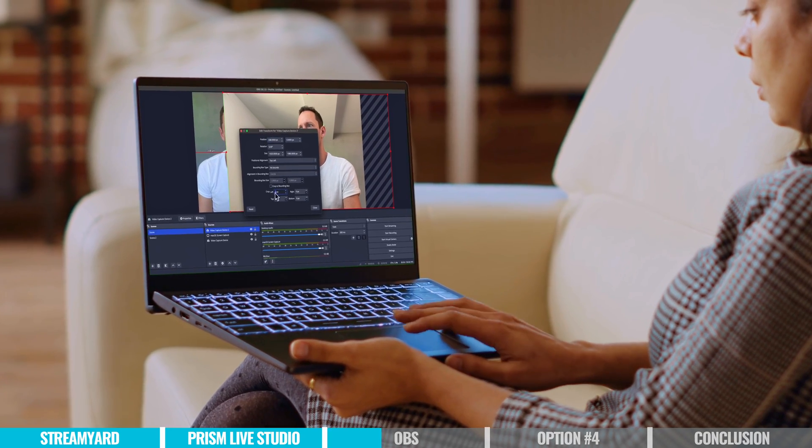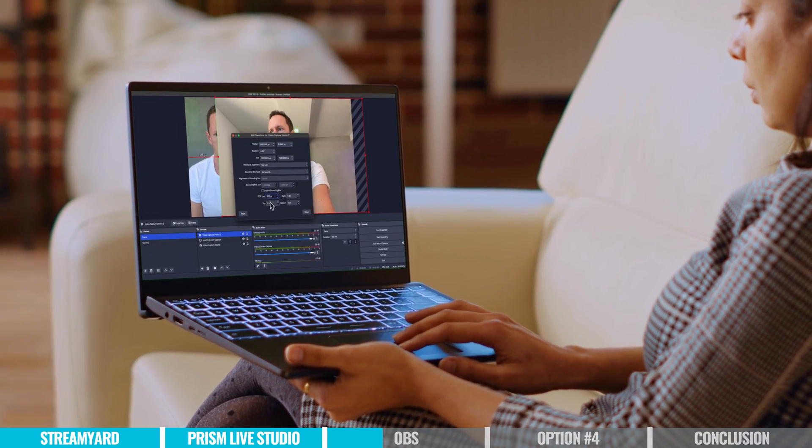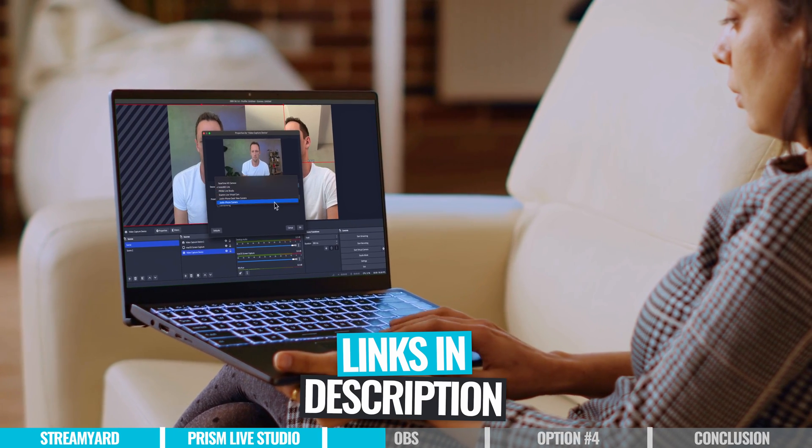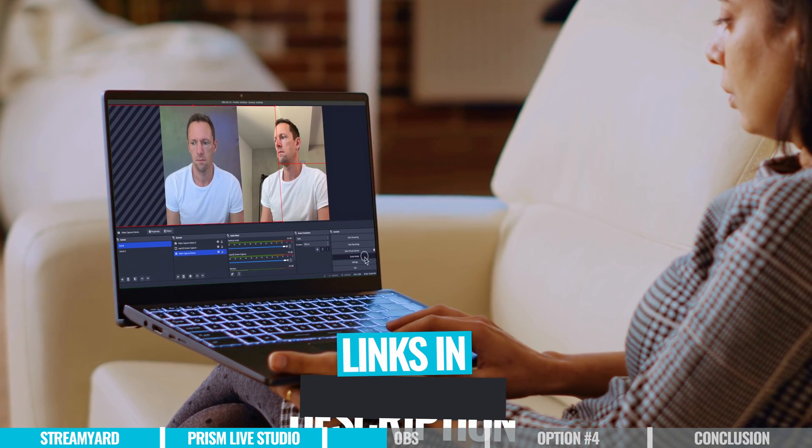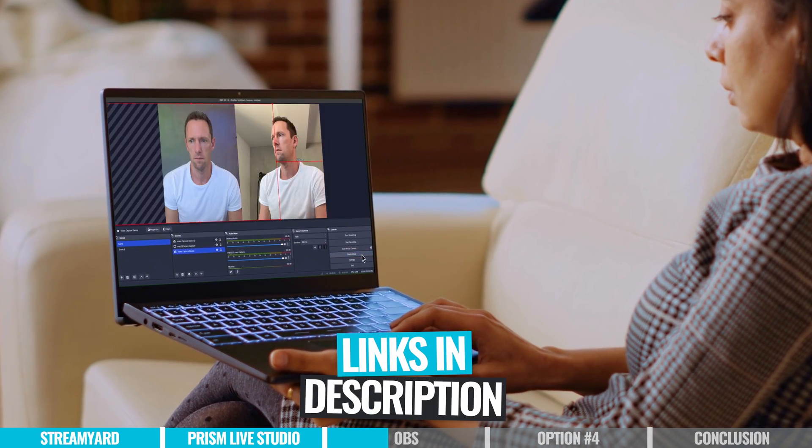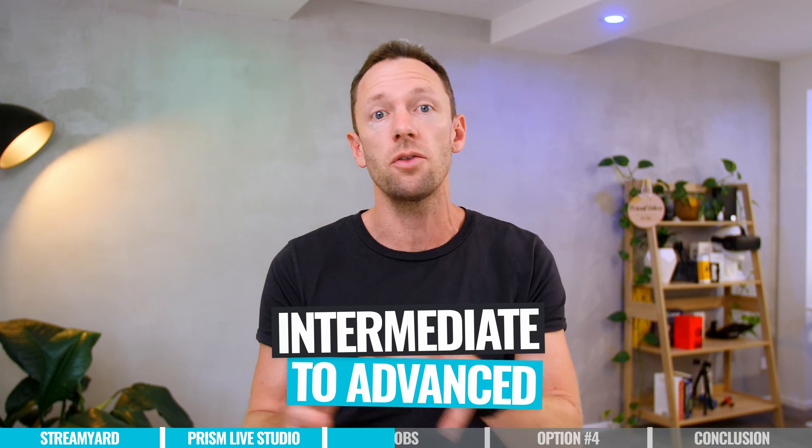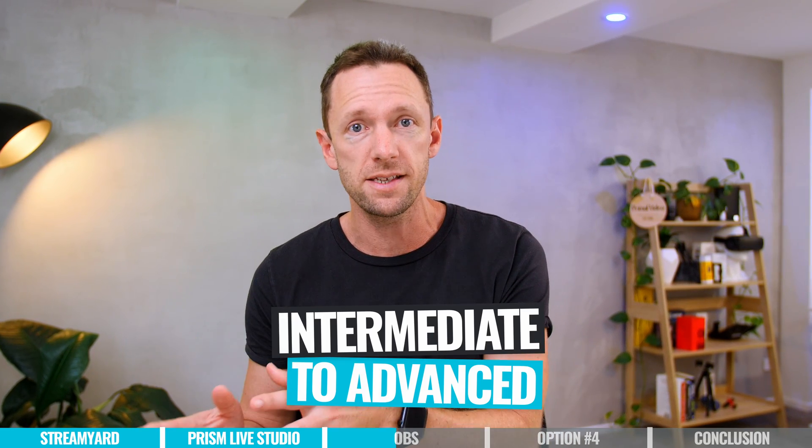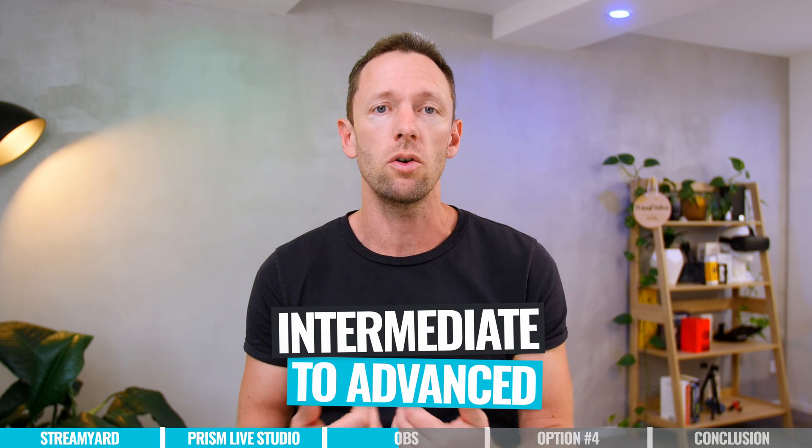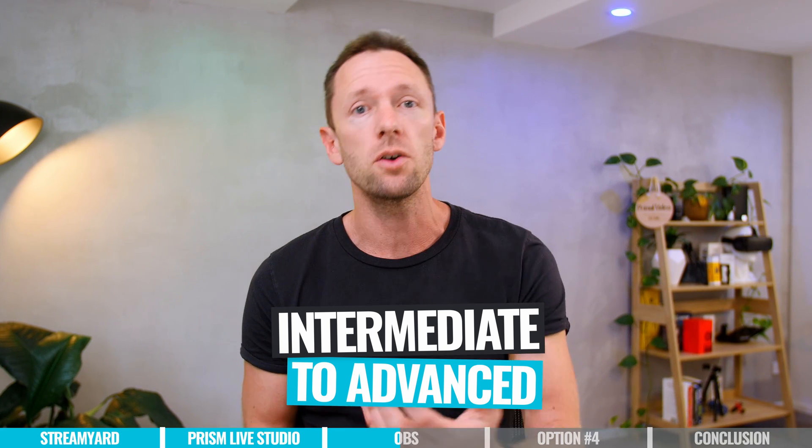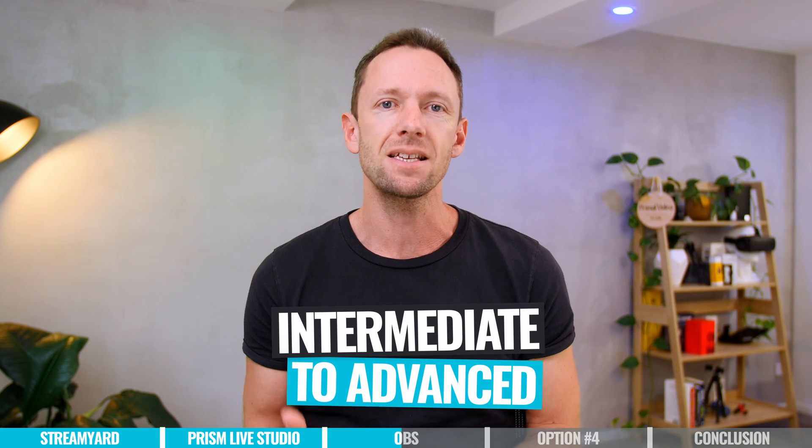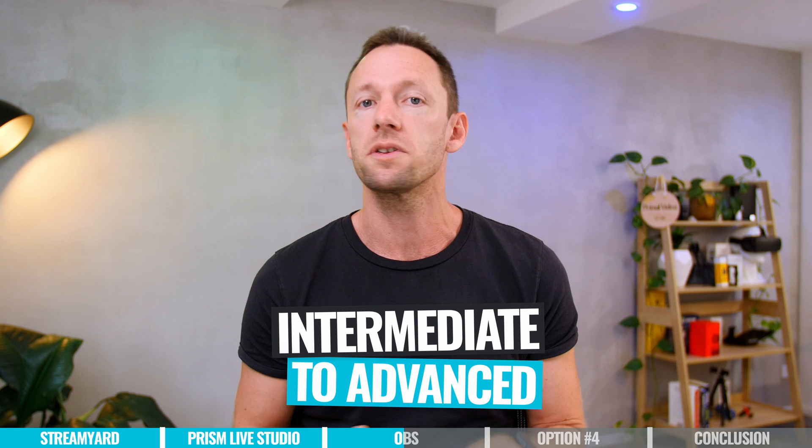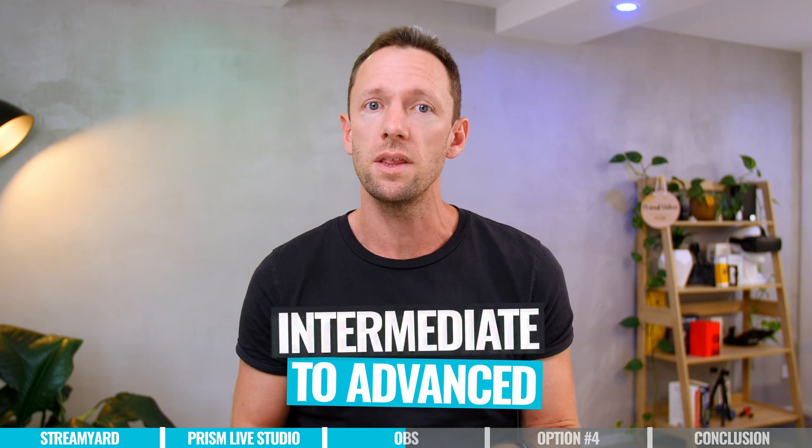Don't worry, we've got you covered. If you do wanna learn these tools, a lot of these we have already created tutorials for, which I will link in the description box below. But for those reasons already, I'm gonna be positioning this as an intermediate level user through to advanced, because of that extra learning curve. But also, it is the next level on features, and controls, and things that you can do in there too.